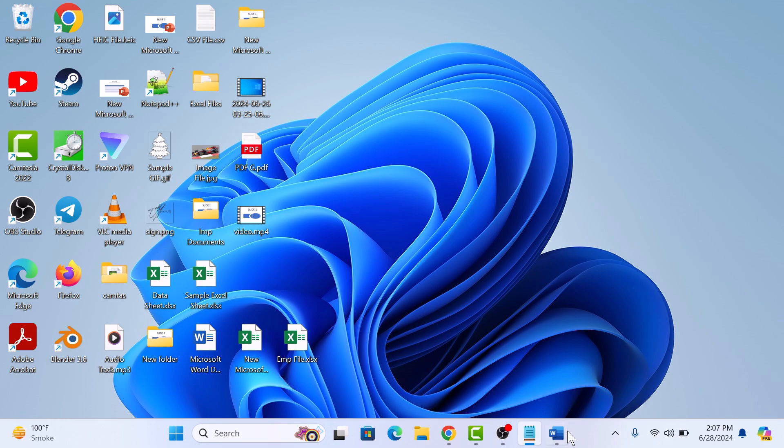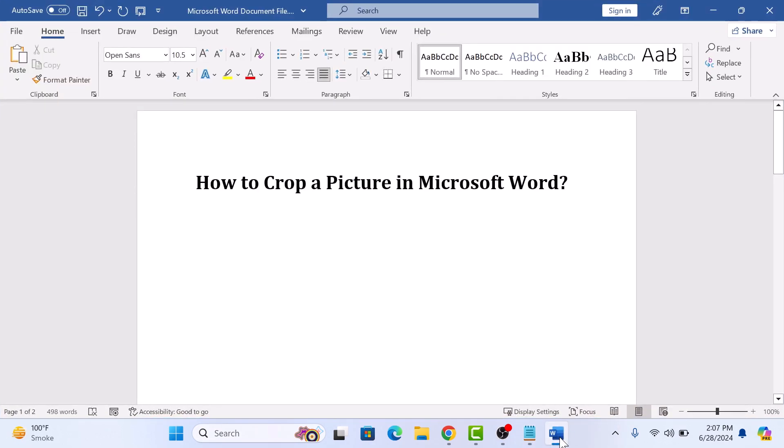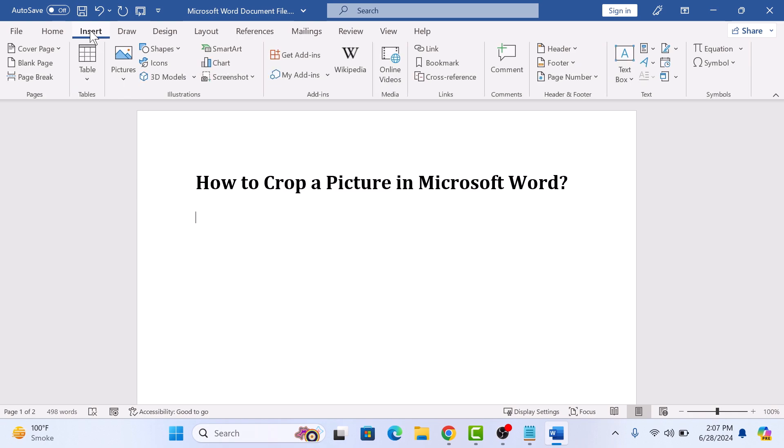So let's start the video. This is our Word document. The first step is to insert the image you want to crop. For this, click on the Insert tab in the Word ribbon and then click on the Pictures icon.